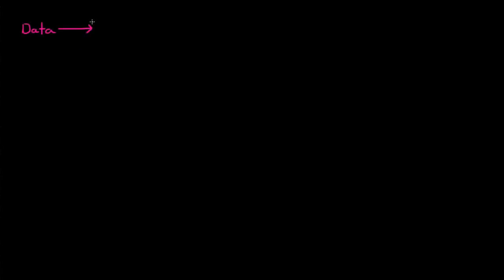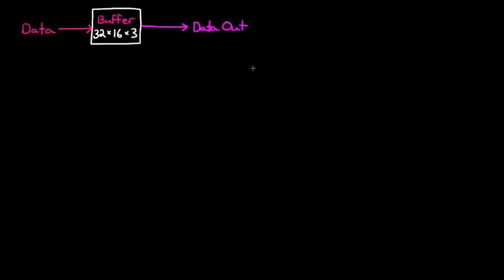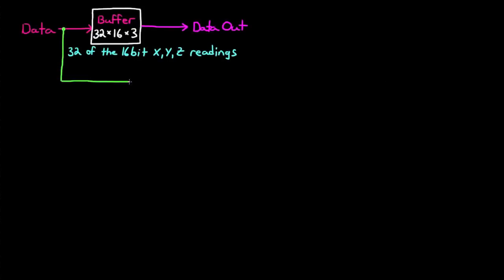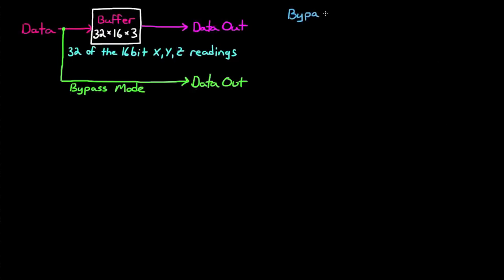A buffer is an area of memory that is set aside to temporarily store data so that you can access it and move it later. The buffer in this particular gyro allows you to save 32 16-bit readings for each of the three axes, X, Y, and Z. When you operate the buffer in bypass mode, then the angular velocity data is not stored in the buffer and the system acts like the buffer is not even there. This is the default setting on the gyro. Let me explain a little bit more what that means to you.